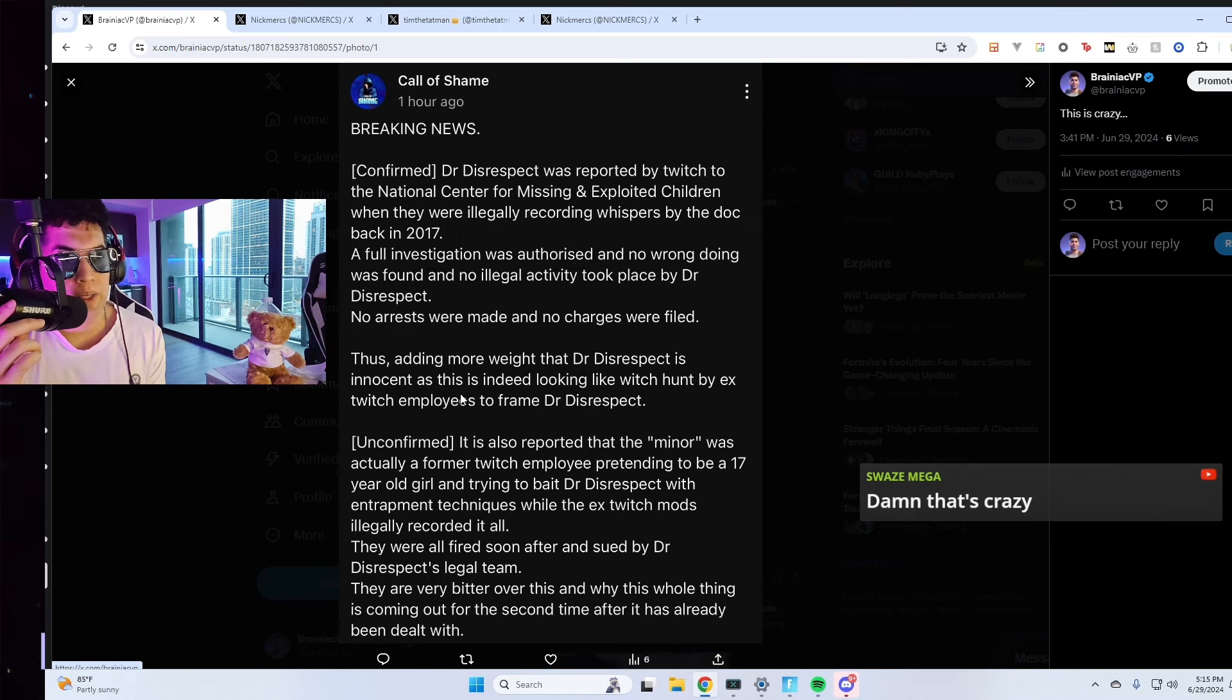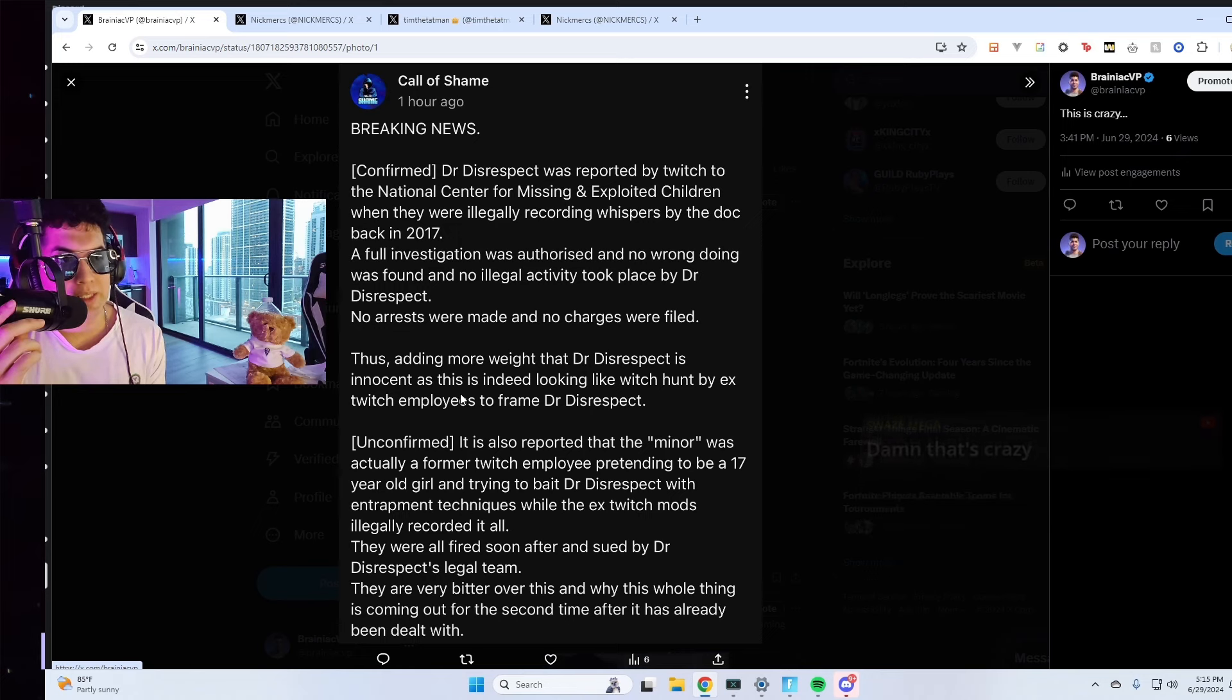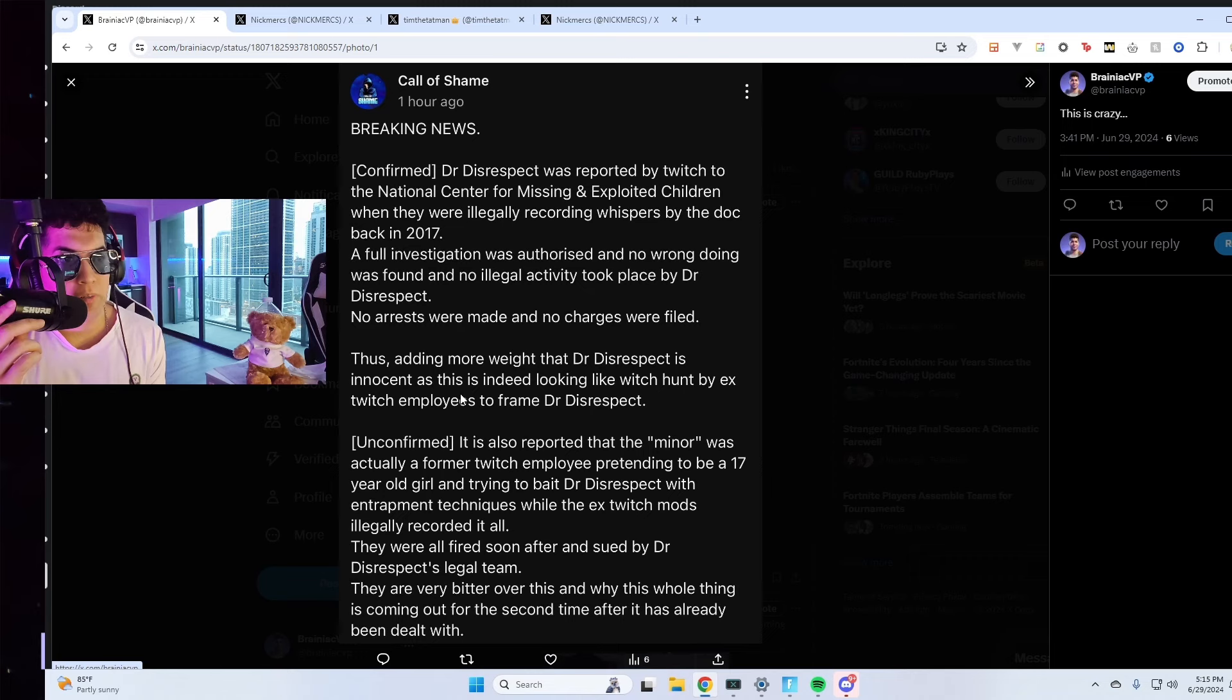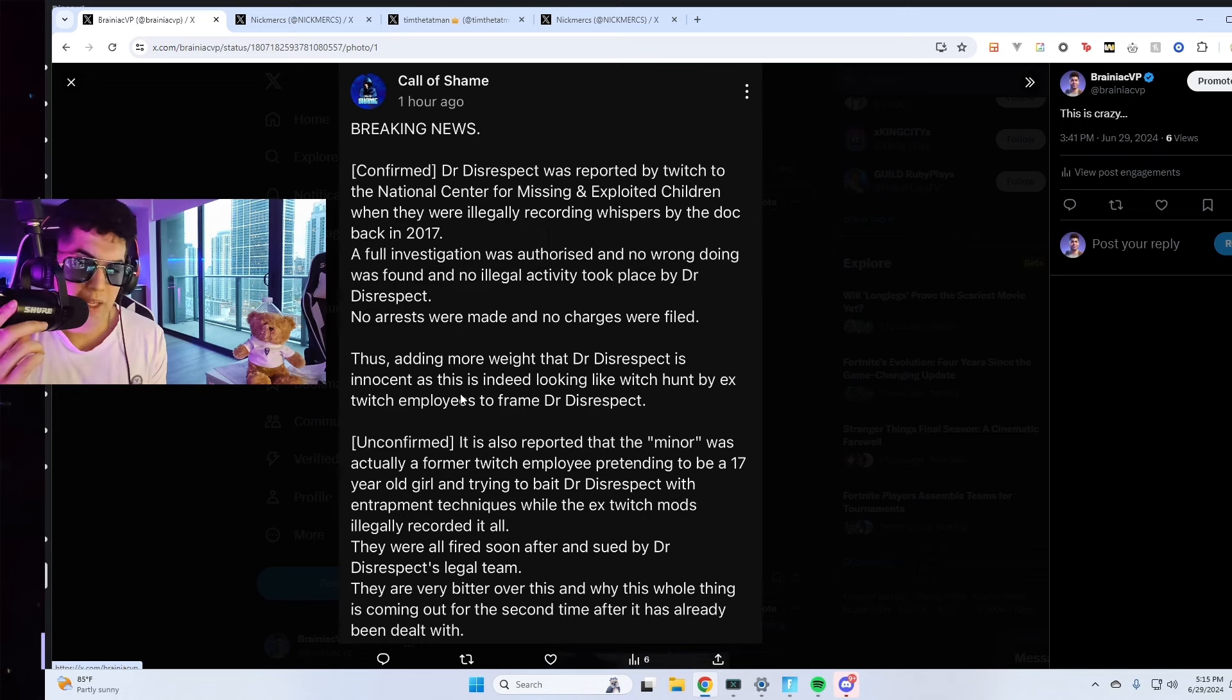They were all fired soon after and sued by Dr. Disrespect's legal team. They are very bitter over this and why this whole thing is coming out for the second time after it has already been dealt with. Now I don't know if that second part is true.